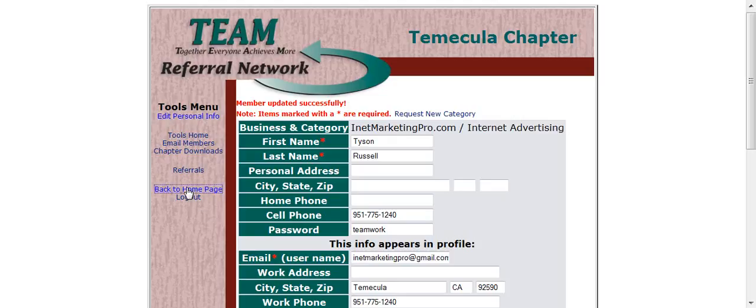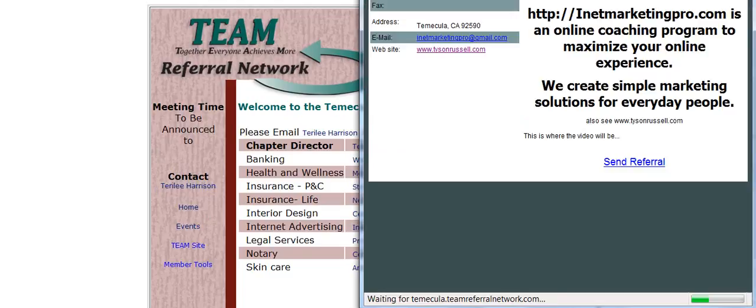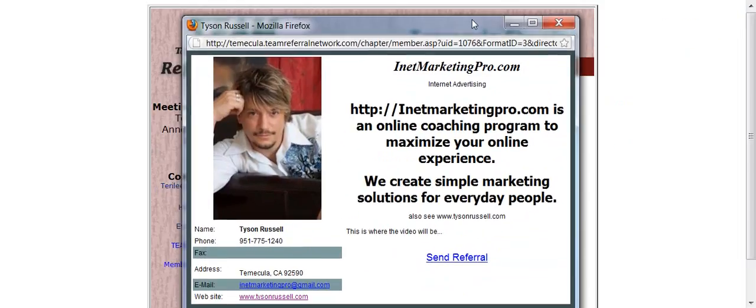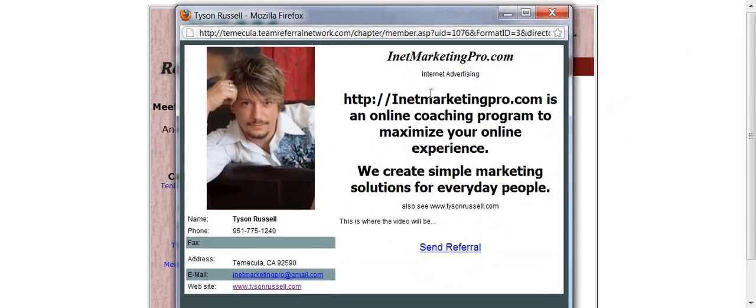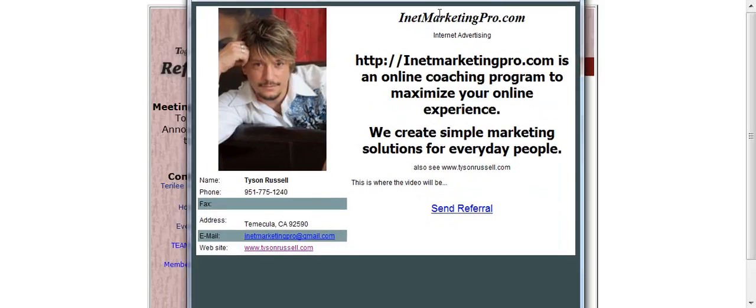Now I'm going to go back to my home page and I'm going to put this up again. See, I've got a nice INET Marketing Pro. HTTP is an online coaching program to maximize your online experience. We create simple marketing solutions for everyday people. Also, see TysonRussell.com. And right down here is where the video is going to go. You'll see the video that you're actually watching right now is going to be right here in this area.